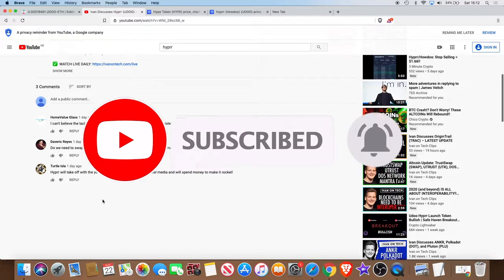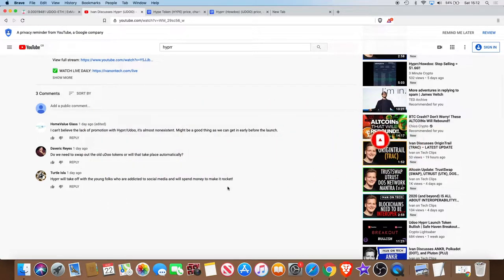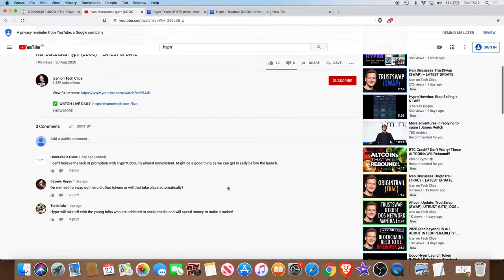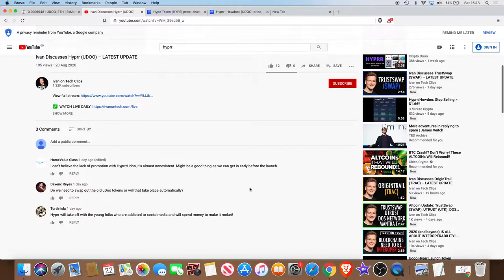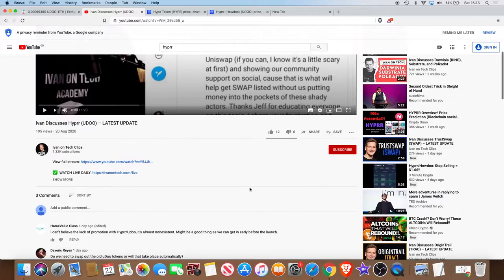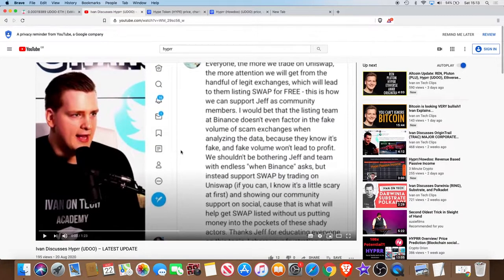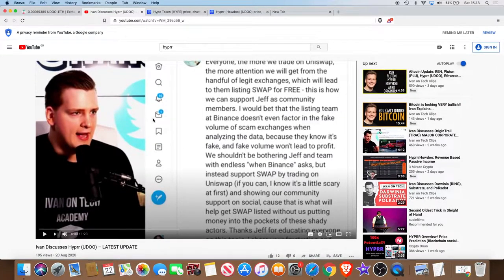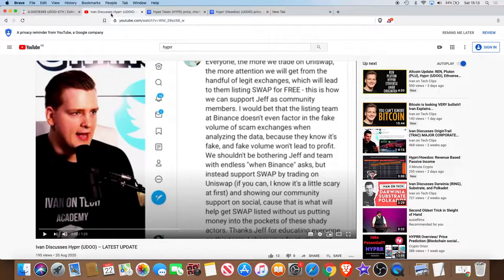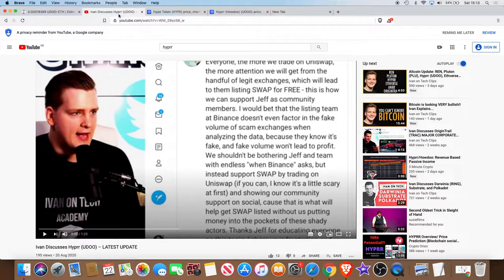This is Ivan on Tech Clips. I don't know what this is, whether somebody has created this to get some views and stuff, but whether this belongs to Ivan on Tech I don't know. But clearly Ivan on Tech is talking about the Hyper token or You Do or whatever you want to call it right now because it hasn't actually swapped yet.